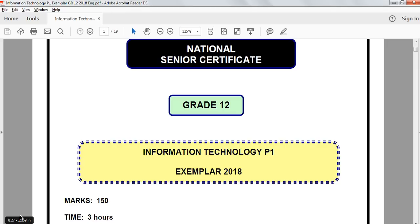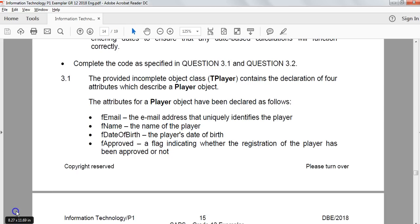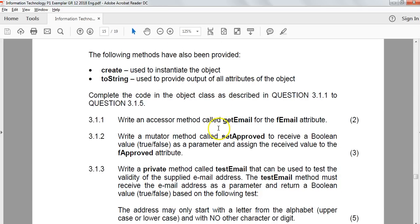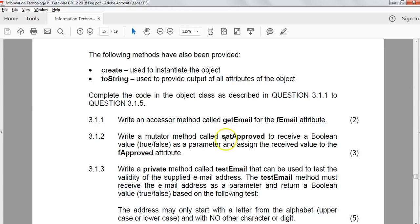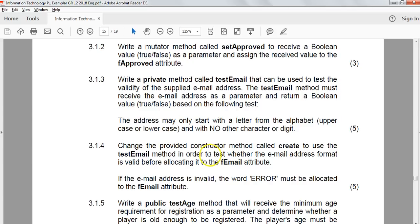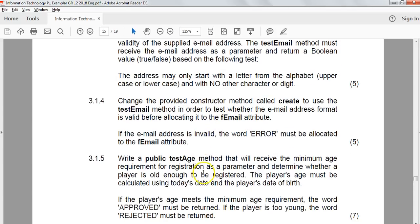In our previous video, we looked at how to create the functions and procedures inside the object, and in this video, we're going to be using those functions and procedures in constructors. Just to remind ourselves, we've got an object of type TPlayer which has an email, a name, a date of birth, and an approved field. The create constructor was already done for us. The toString was already done for us. We created an accessor method called getEmail which will return the email address. We can change the approved setting based on the setApproved procedure, the mutator method. We created a private method called testEmail which tests to see if the email is valid, which we then used in our constructor. We've got some sort of function which tests the age to see if it's approved or rejected.